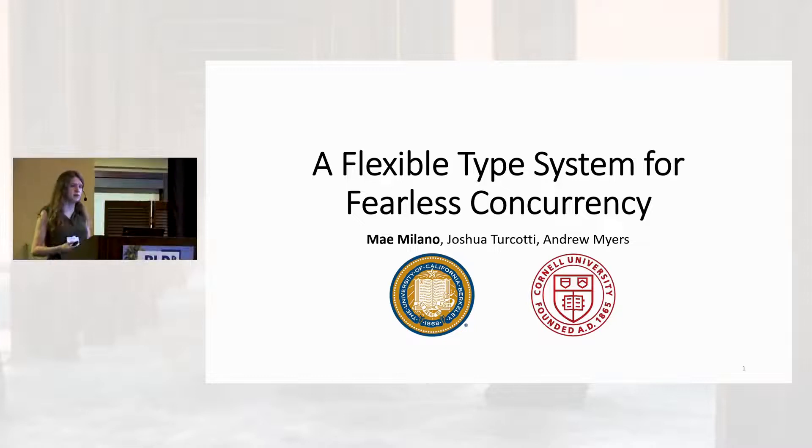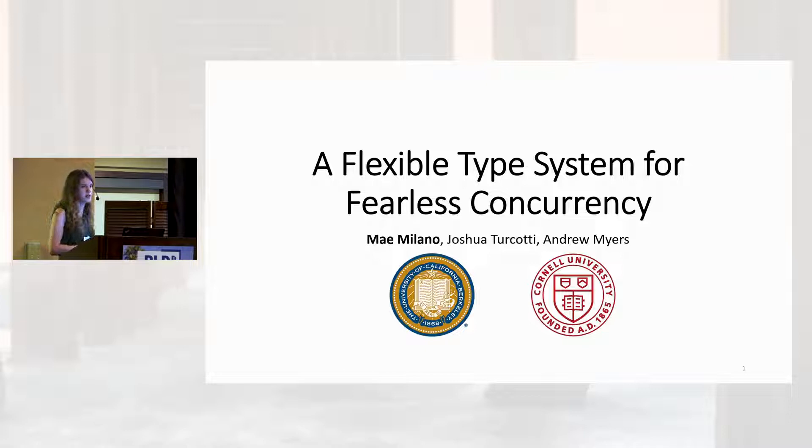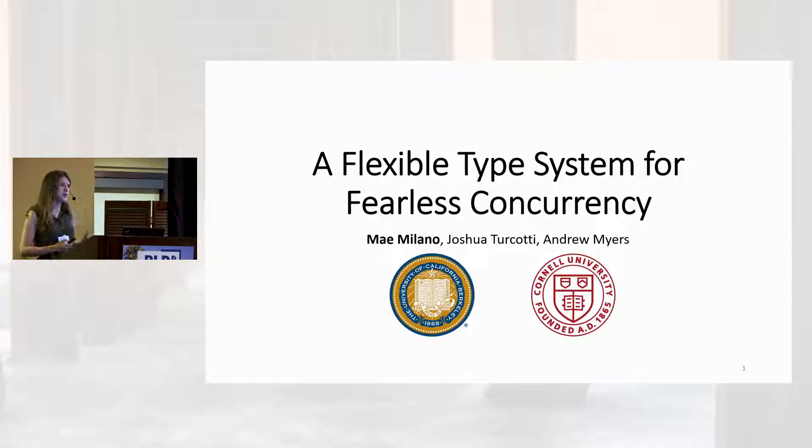Hi, everyone. My name is Mae Milano, and I'm here to talk about our new work on a flexible type system for fearless concurrency. This is joint work with Josh Toccati and Andrew Myers.